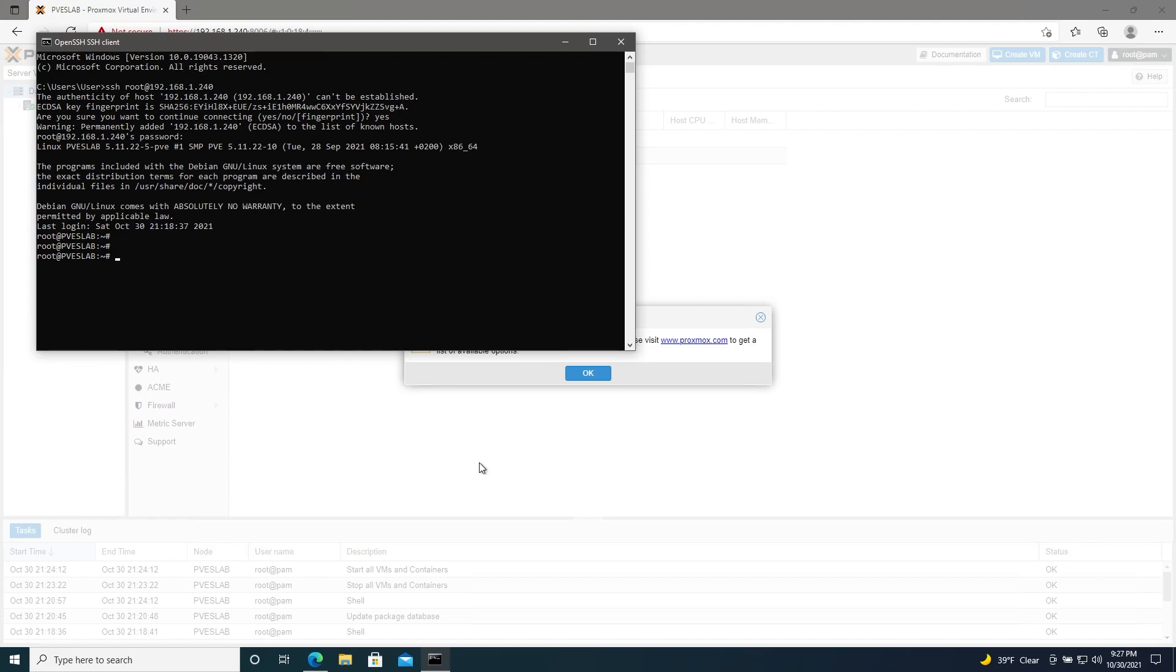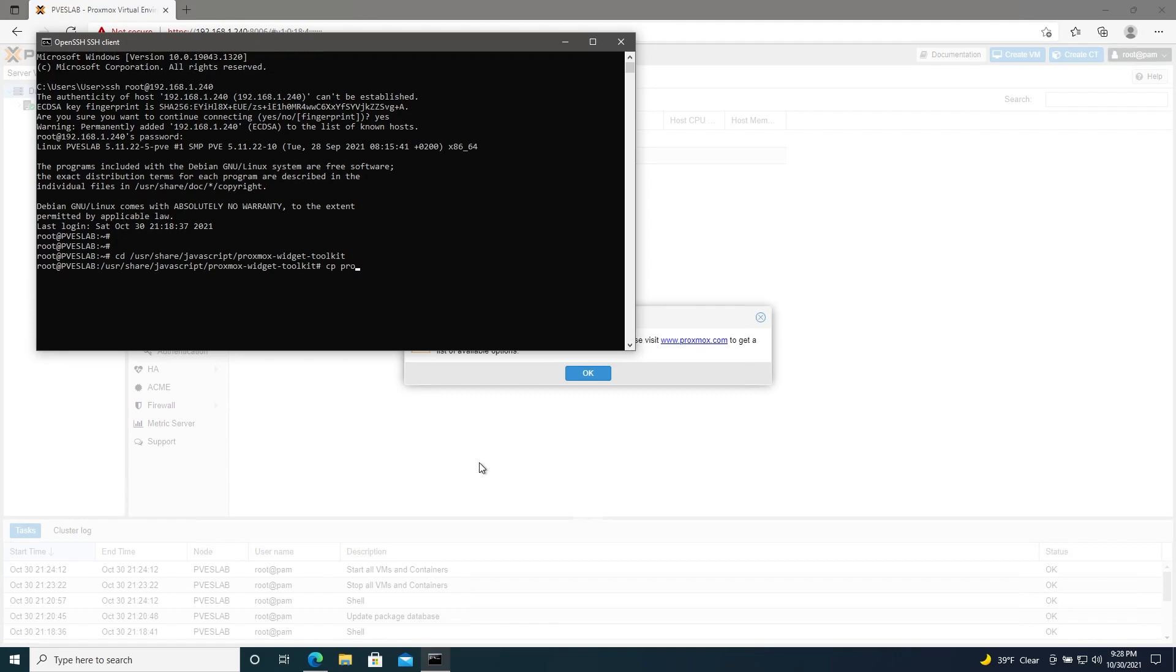Now we'll change our working directory to cd /usr/share/javascript/proxmox-widget-toolkit. Then we'll make sure that our proxmoxlib.js is backed up. So we'll cp proxmoxlib.js proxmoxlib.js.bak.